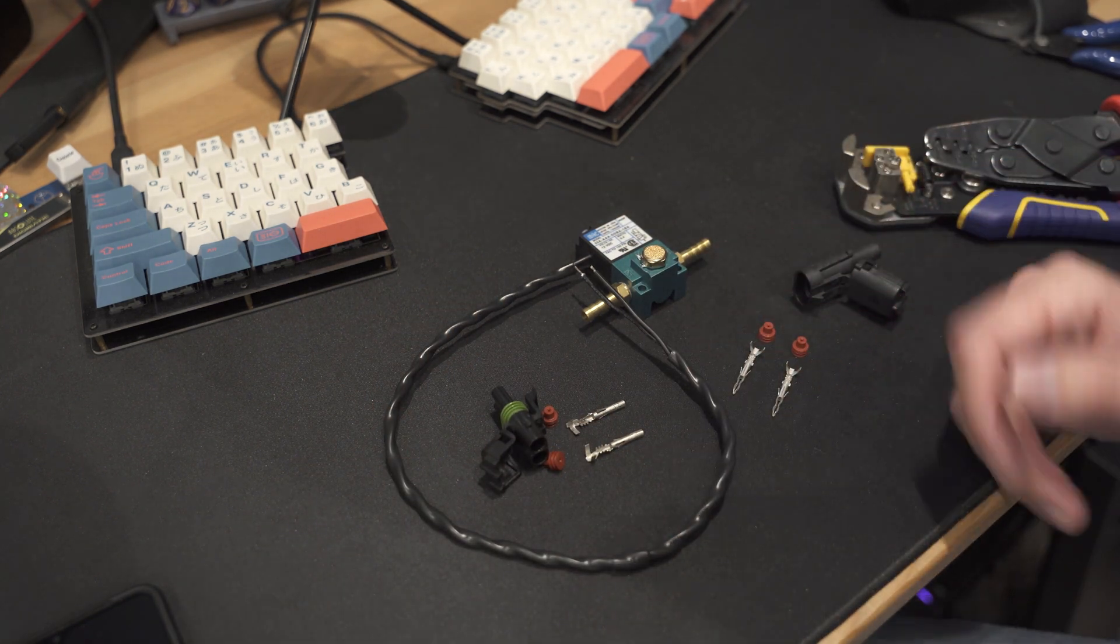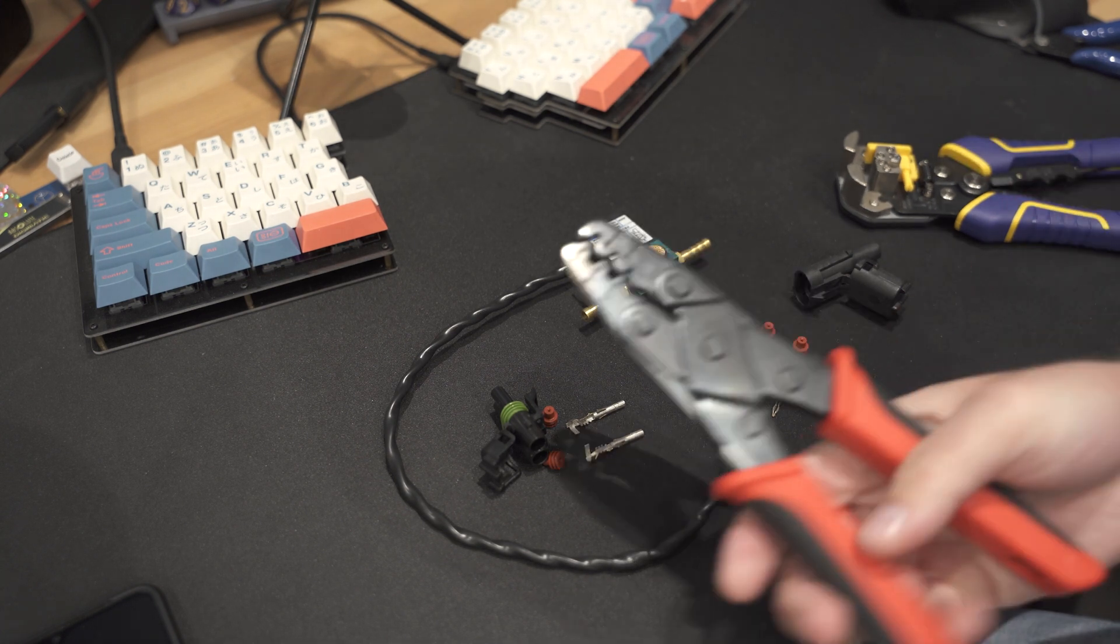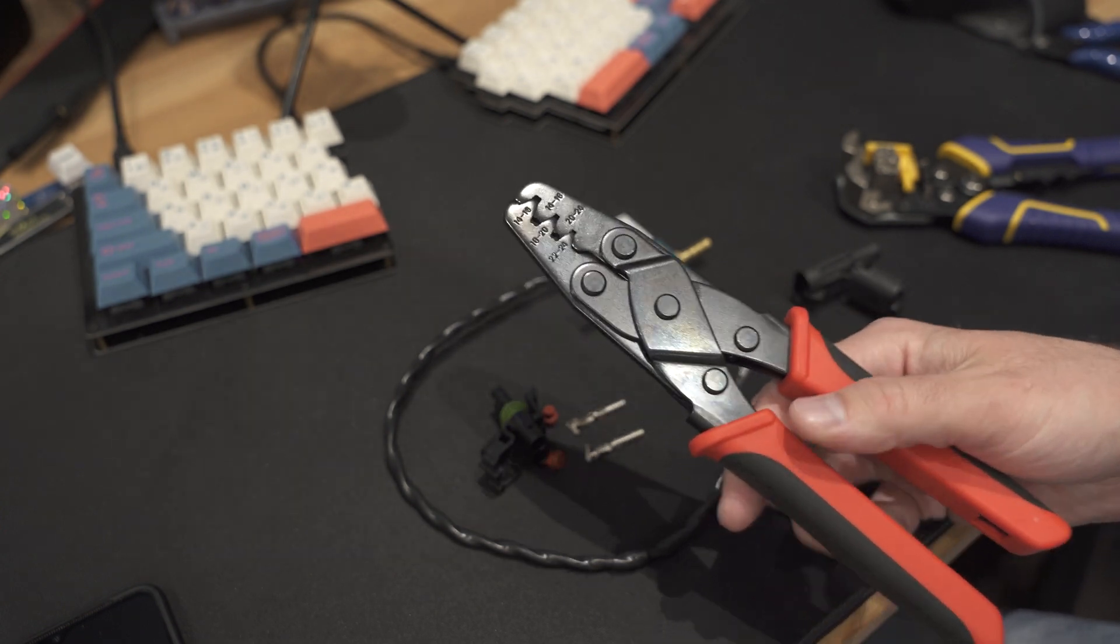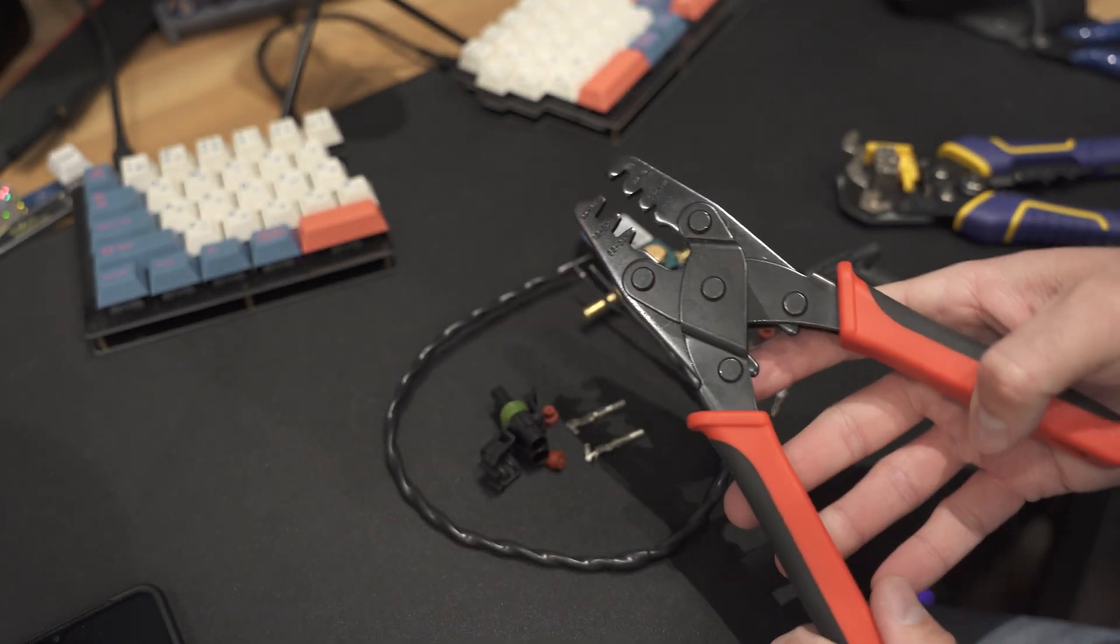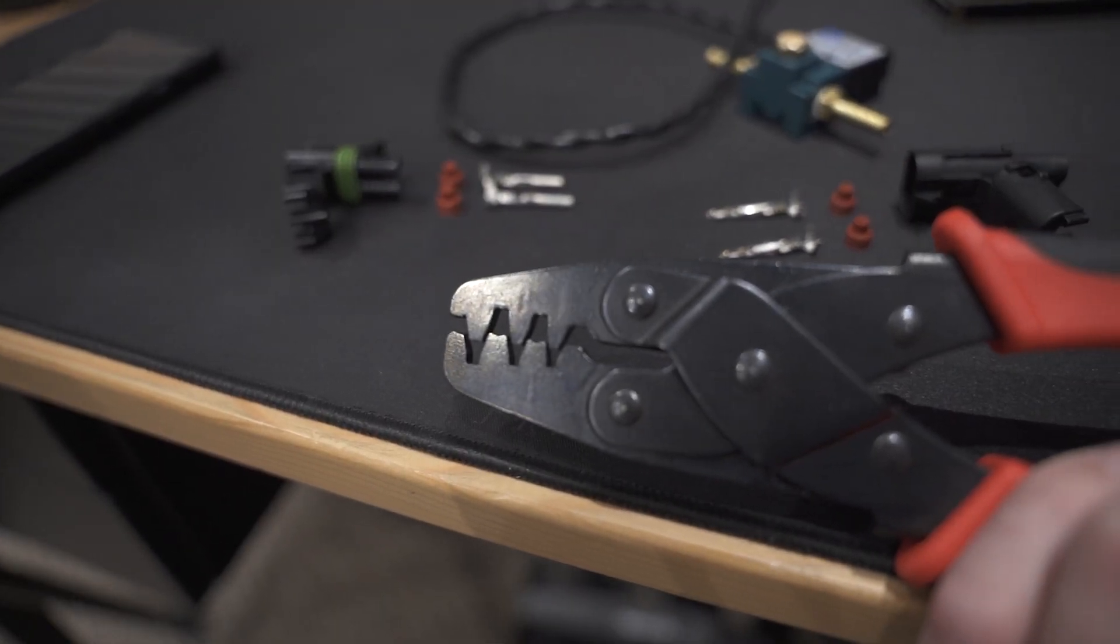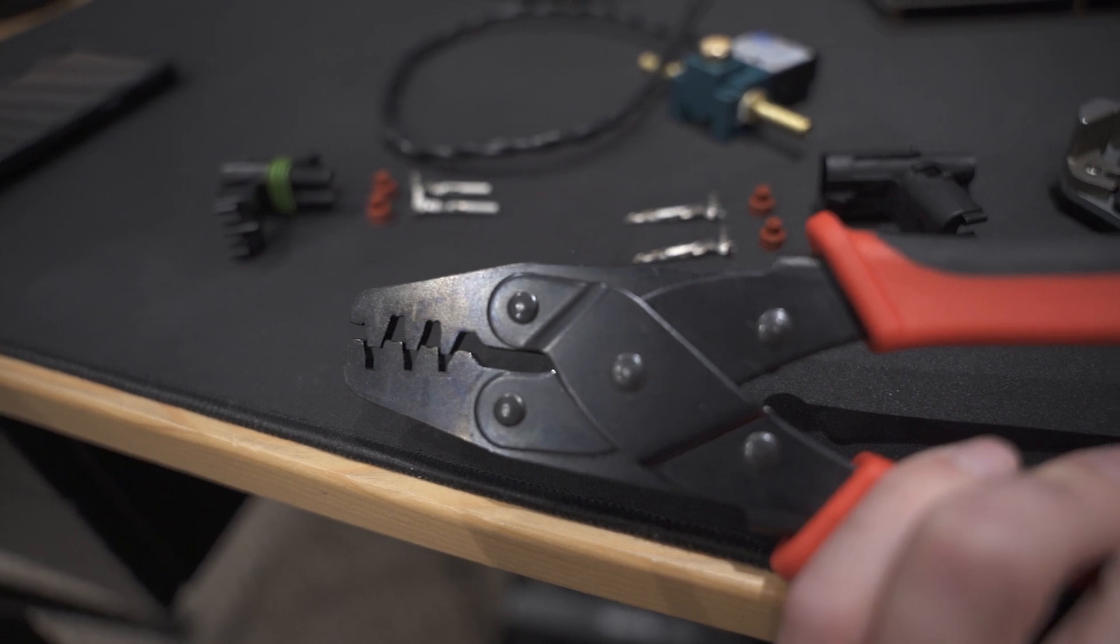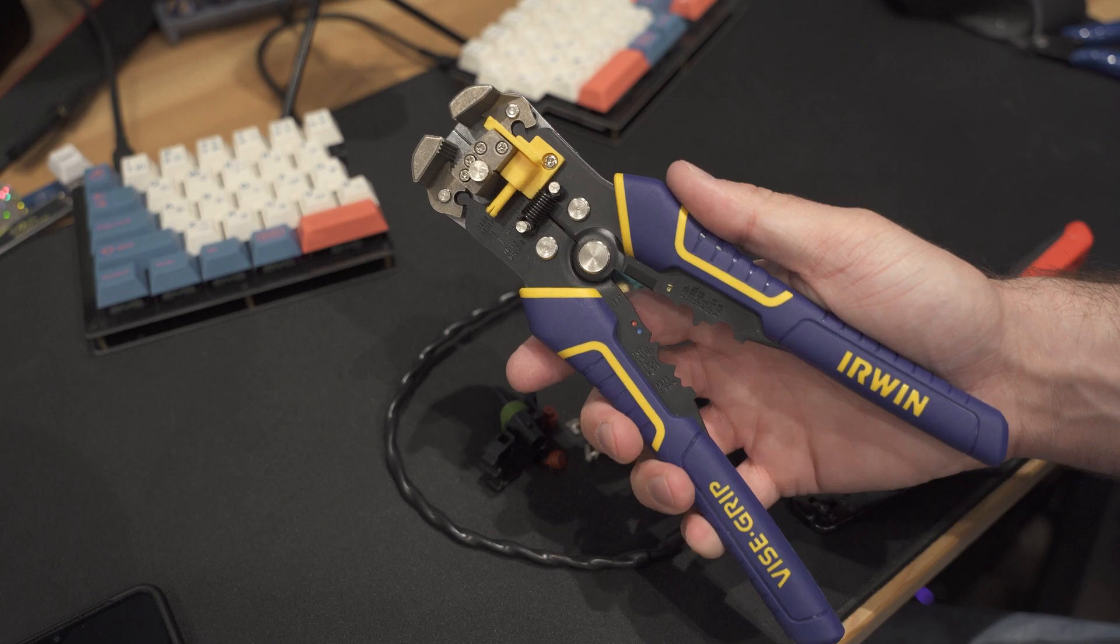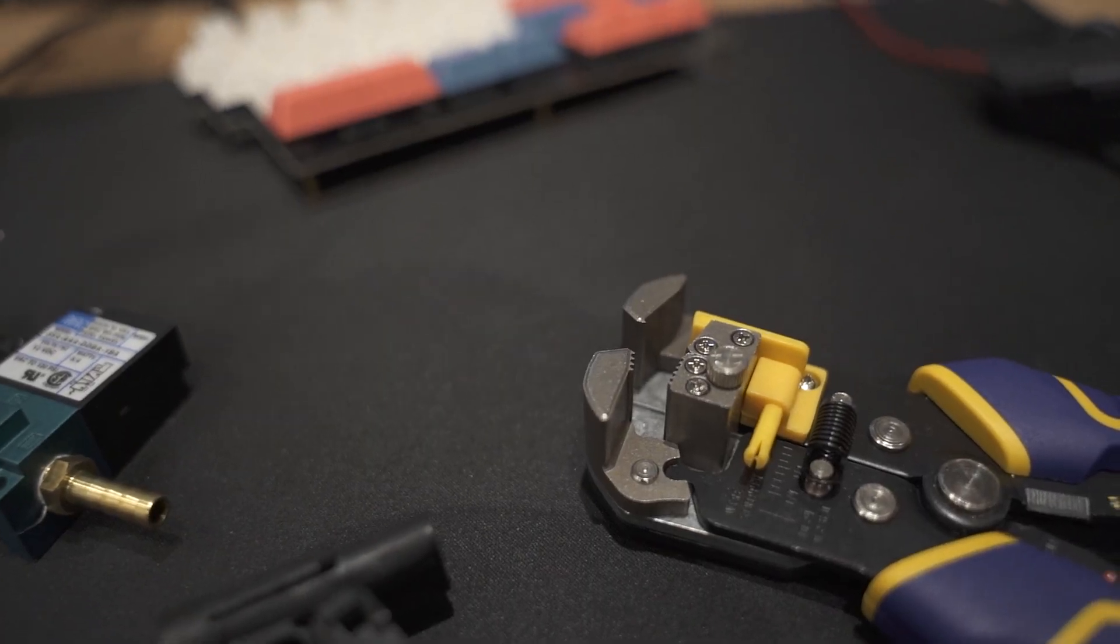It may seem daunting to someone who's never done it, but really all you need is like a $25 crimper from Amazon. They obviously have specific ones for weather packs that are really quality, but these ones work actually really well.